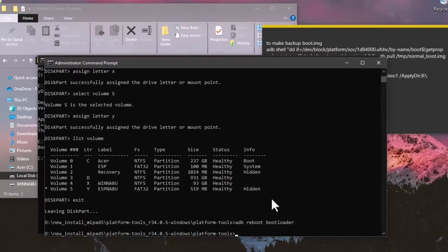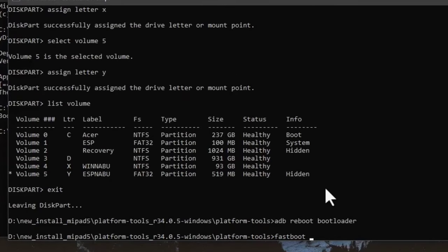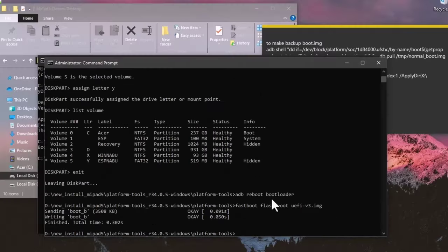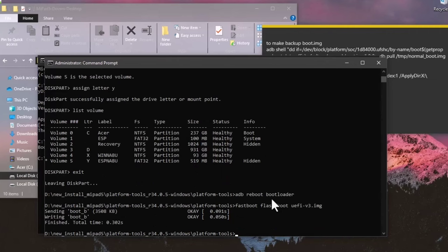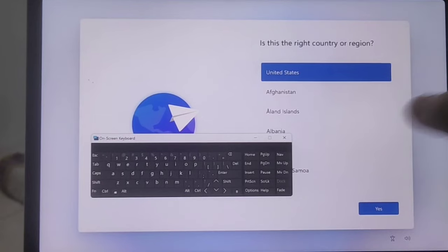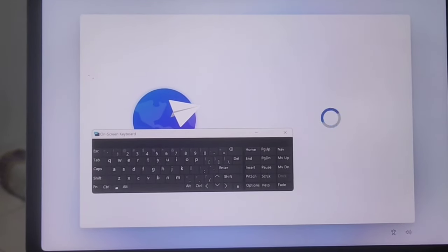In fastboot, type 'fastboot flash boot UAV_version3.img' and press Enter. Now reboot the Xiaomi Pad 5 to Windows by typing 'fastboot reboot'. Your Xiaomi Pad 5 will boot into Windows — wait about 10 minutes for the first setup.